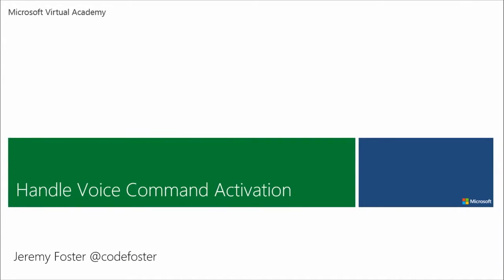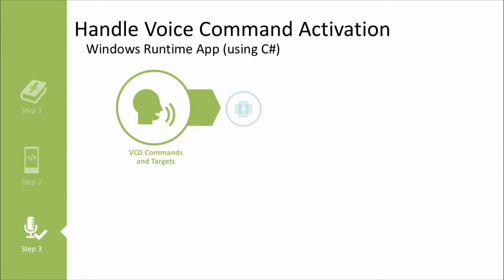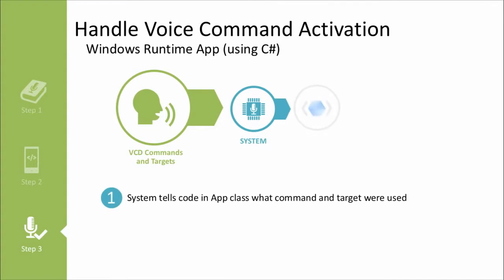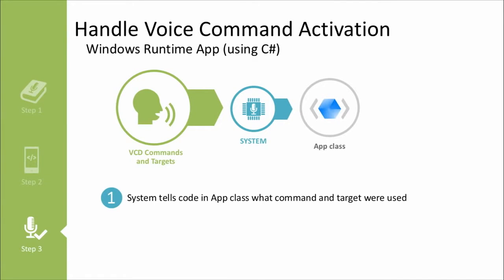So that was it for step two. Step three is actually handling the voice command once you're inside your app. So once again, this is where we're going to see some serious C Sharp. I'm showing you the Windows runtime example. So this is on Windows Phone 8.1.